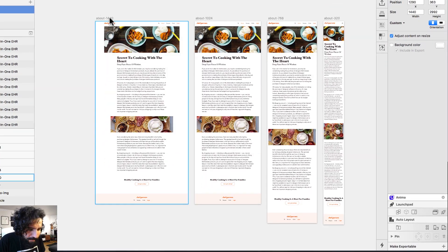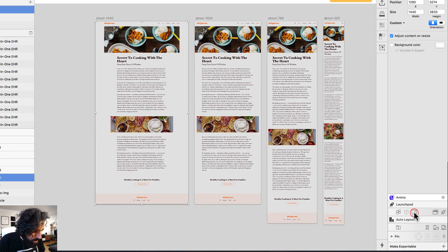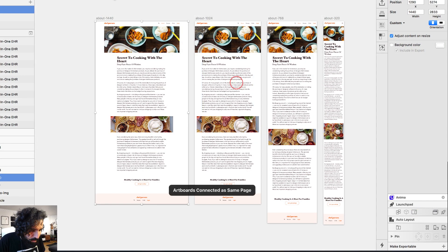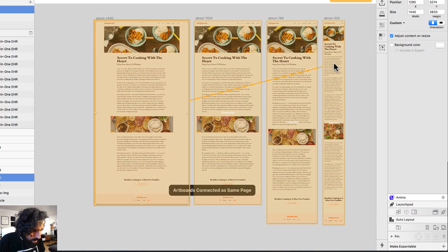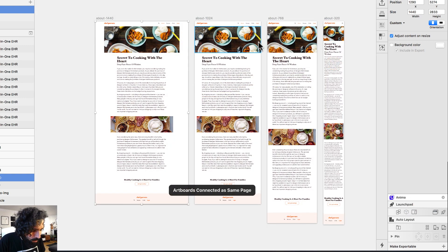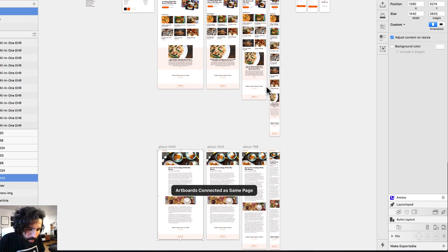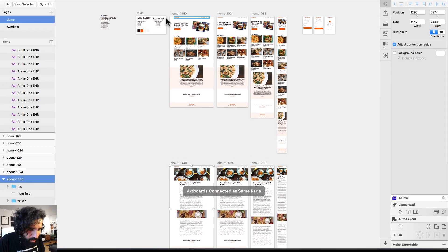I'm going to do the same for the About page — this is a breakpoint for 768, and one for 320. We now have the breakpoints set.